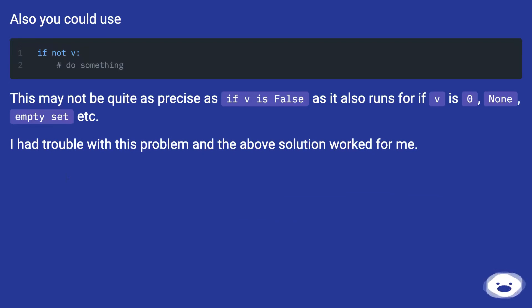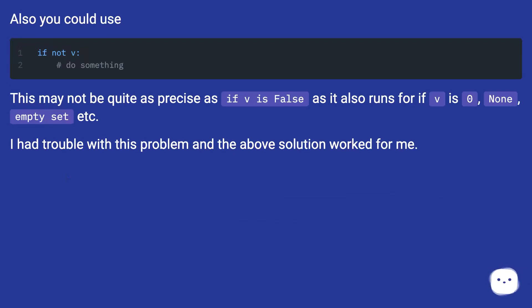Also you could use if not v. This may not be quite as precise as if v is False, as it also runs for if v is 0, None, empty set, etc.